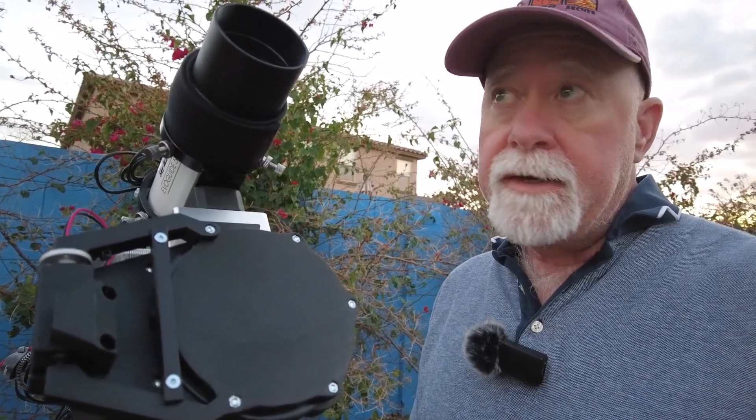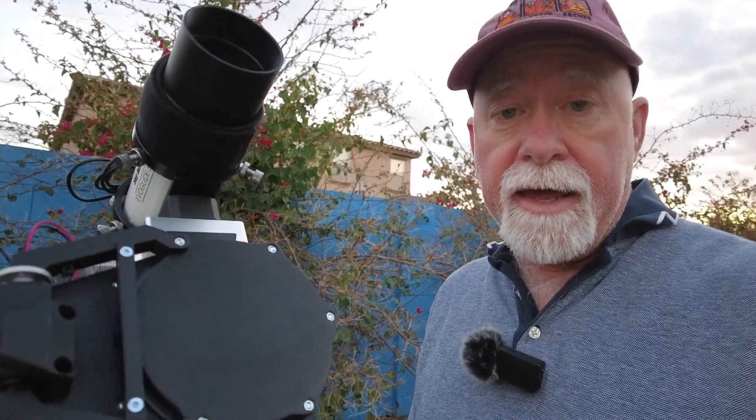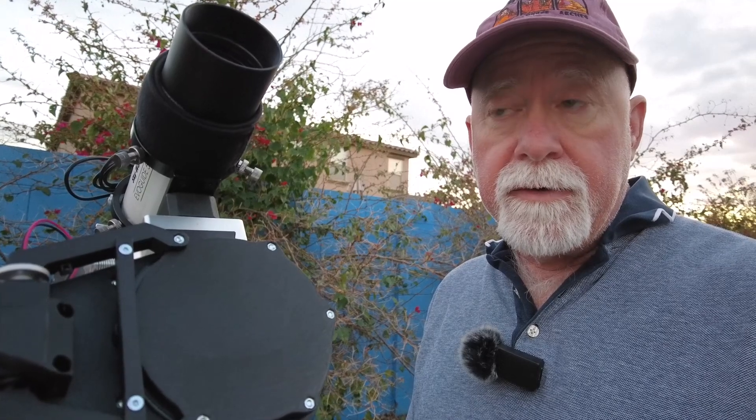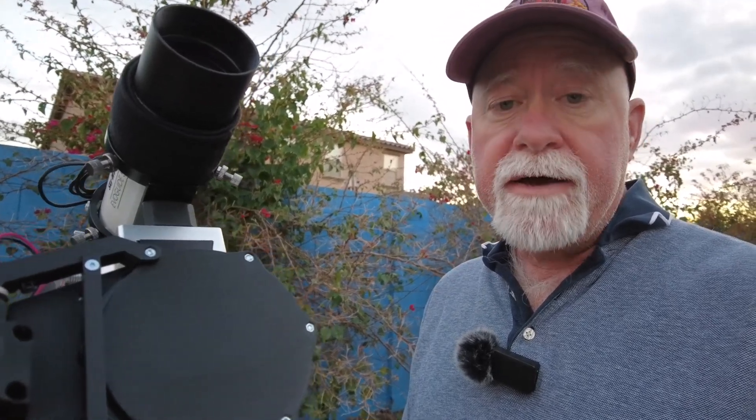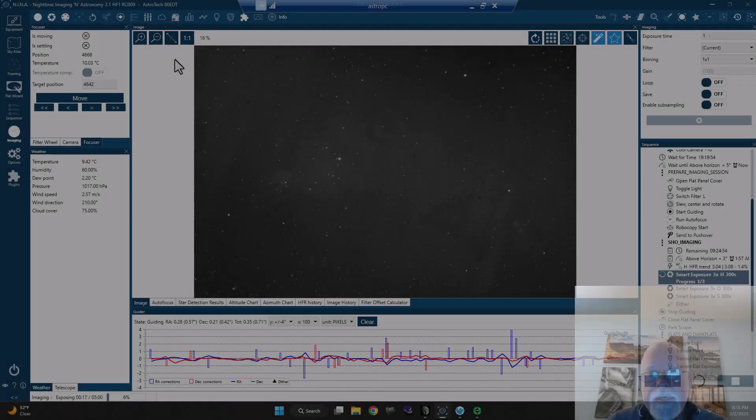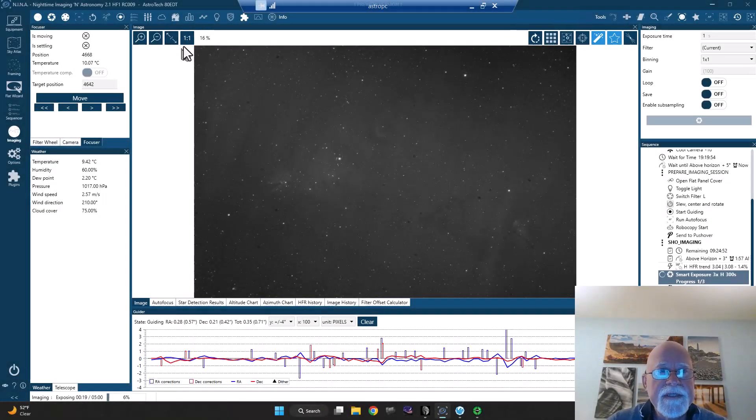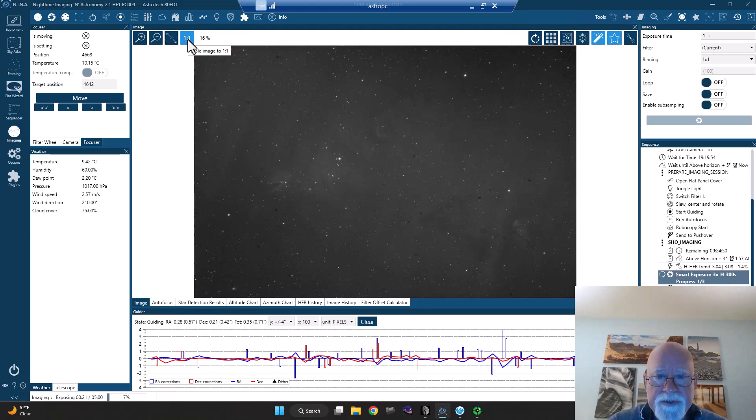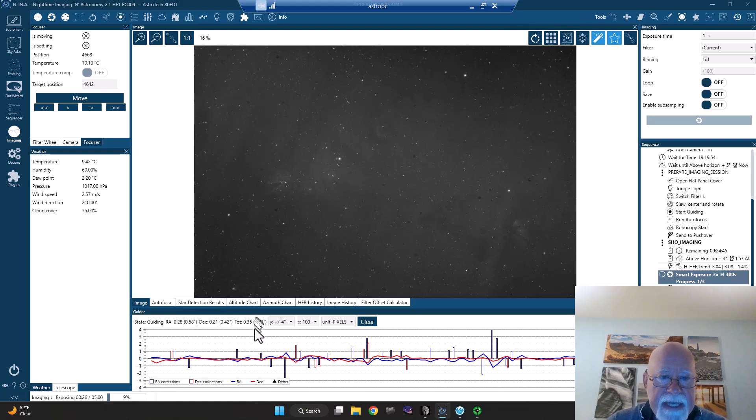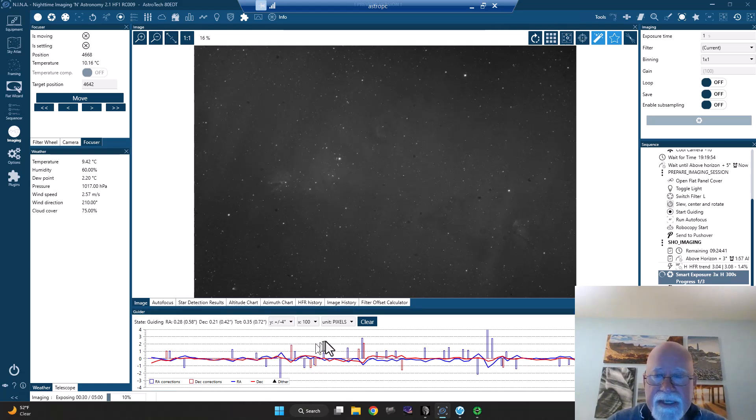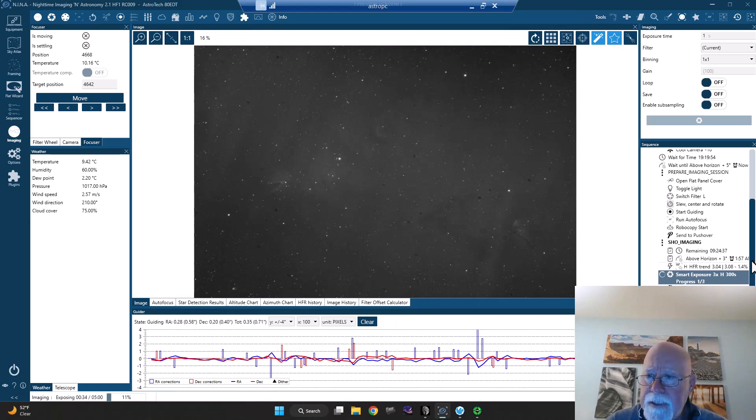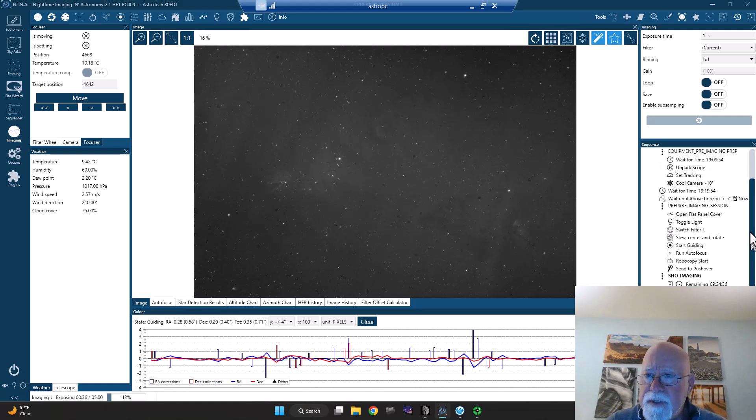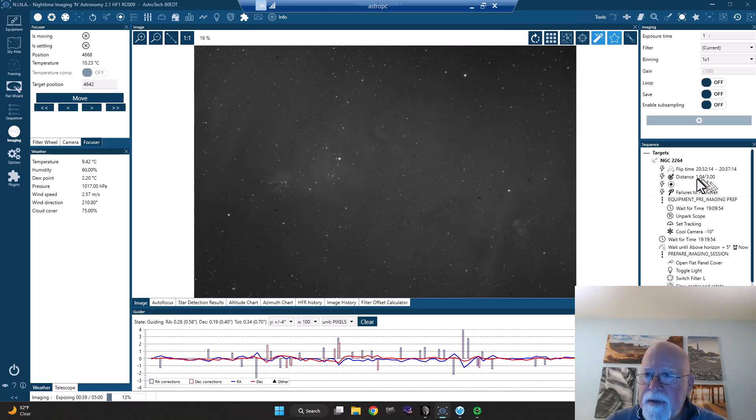So stay tuned, and let's go photograph the Cone and Fox Nebula region. Okay, here is a hydrogen sub. Our guiding had been better. It was down around 0.5, now it's at 0.7. We're getting pretty close to meridian flip.